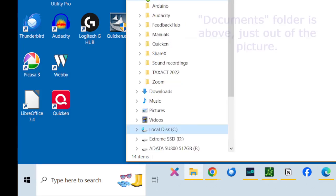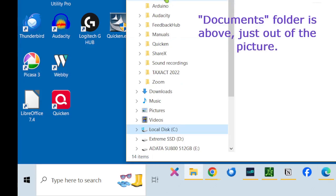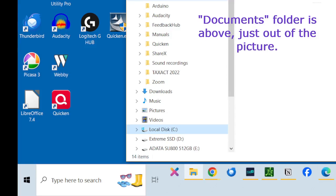Mine doesn't have printer settings in it, I don't believe. But anyway, that is where it can be found.